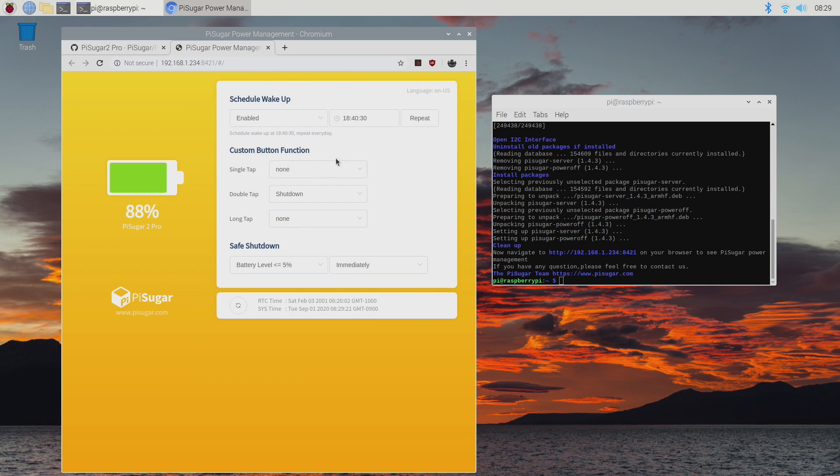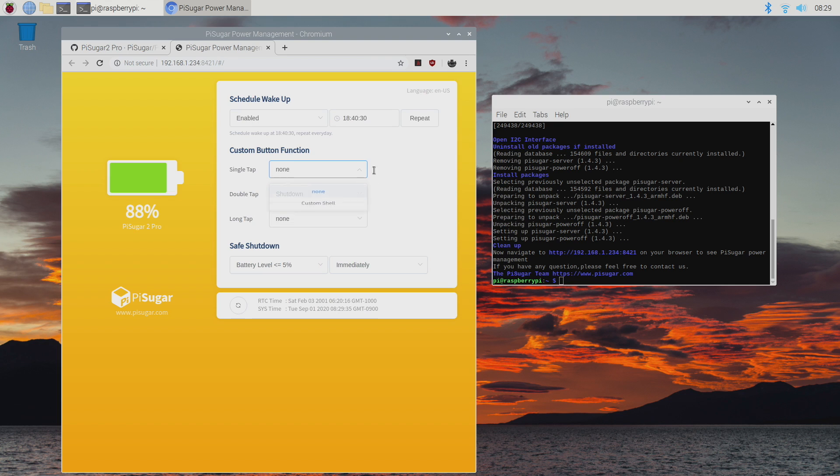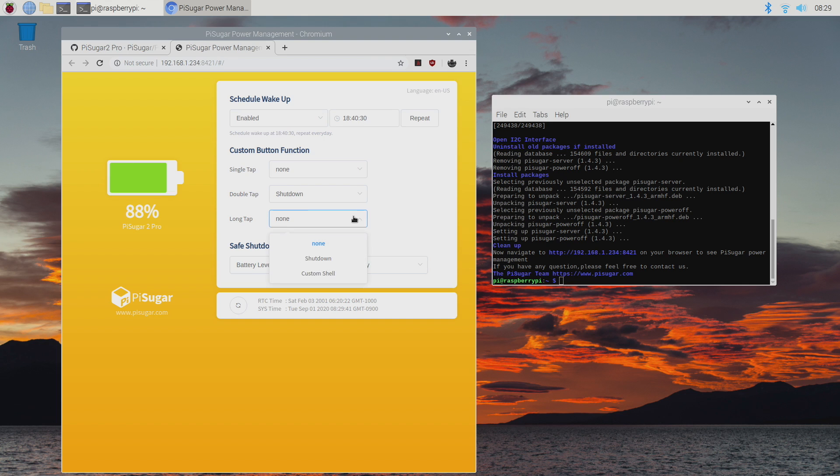If we move down a bit, we have the custom button function. Single tap on the button. You can set up a custom script here using a custom shell. Double tap. I have mine set to shut down or you can do custom from there. And long tap, same thing. Shut down or custom.